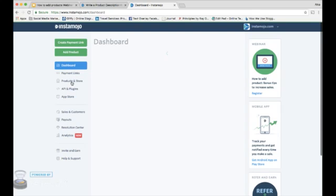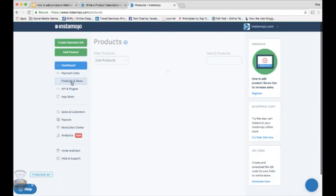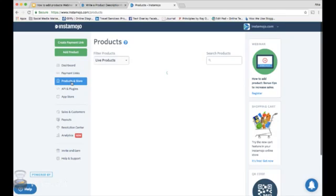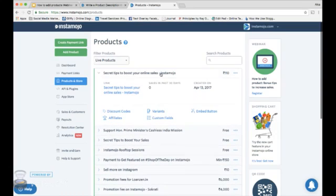Click on products and store. Find the product you just added. Click on it. You can see variants.